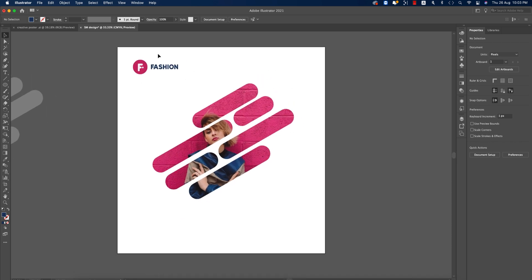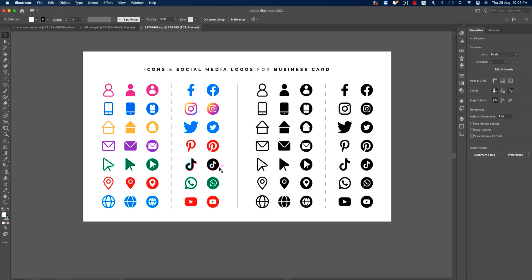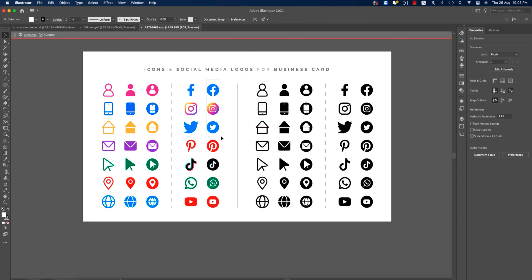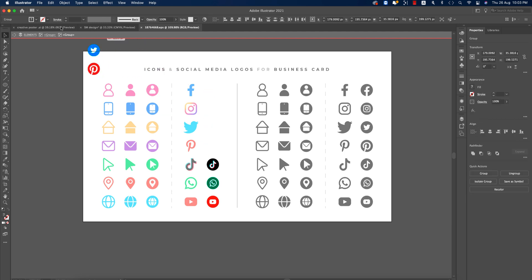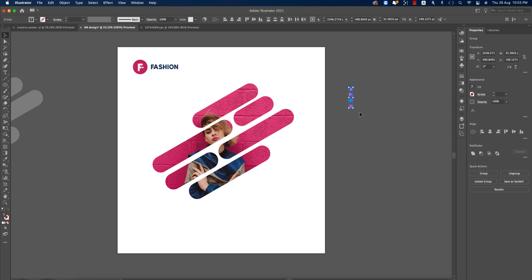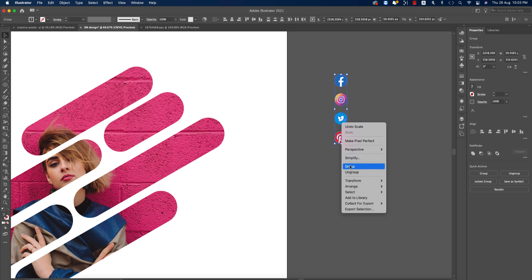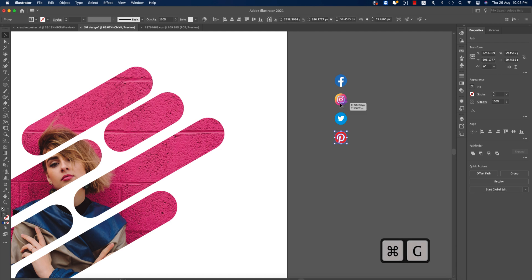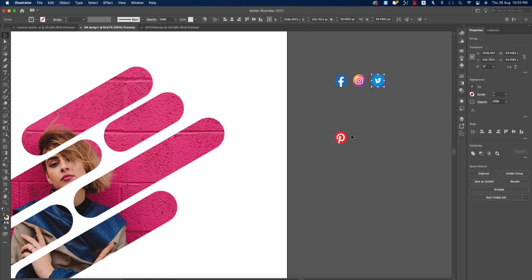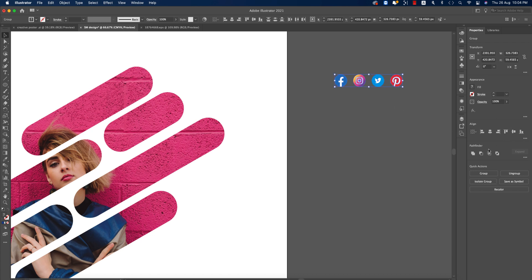We'll use social media icons downloaded from freepik.com. I'll choose the sequence: Facebook, Twitter, Pinterest, and Instagram. Taking those into the design, making them a little bit bigger, right-clicking and ungrouping. Then regrouping each one individually and placing them all out like this, selecting and aligning them properly.